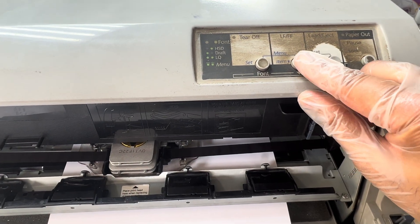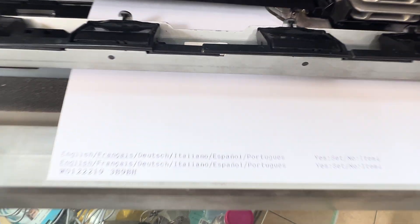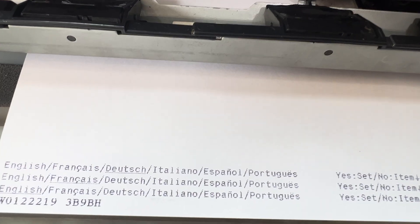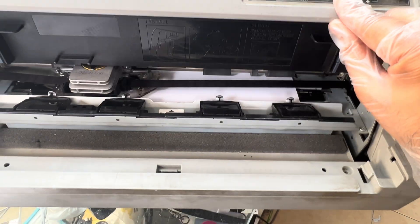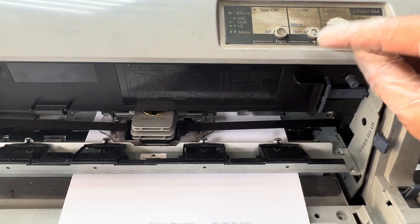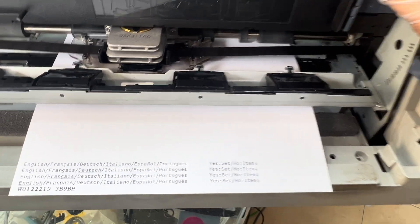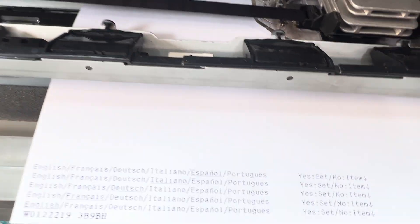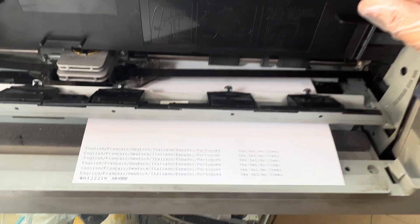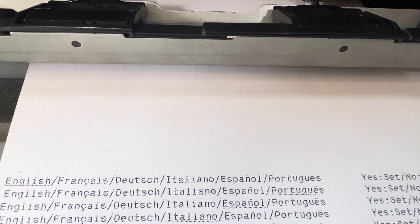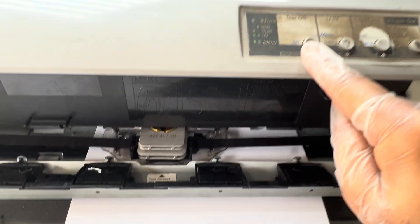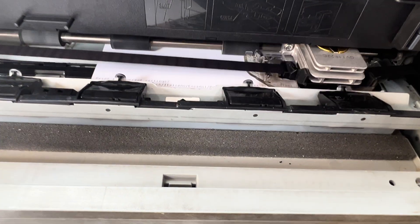If I want to change to a language other than English, I press the down arrow button. It moves to French, then Dutch, then Italian — the arrow button continuously cycles through languages. Continuing: Spanish, Portuguese, then back to English. So we keep it on English.